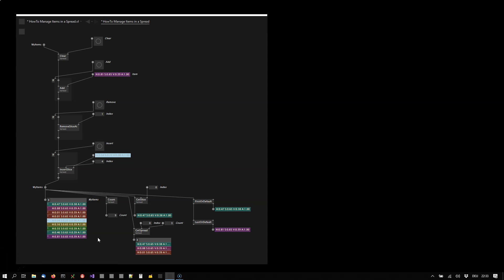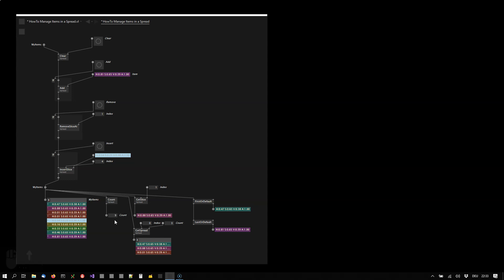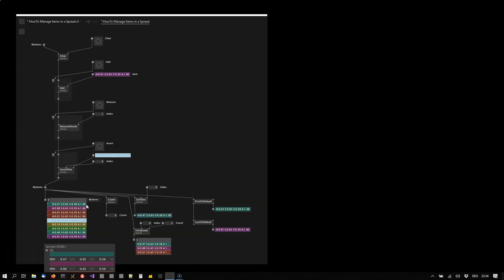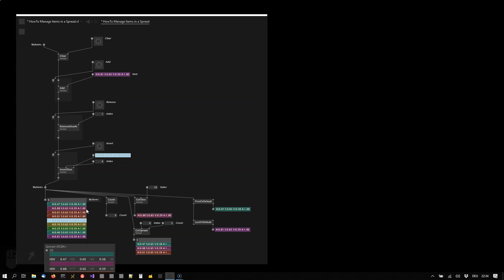There is a count node that gives you the current number of items in the spread. With a get slice you can get a specified index, and you see the index is zero based. So if we have nine items in the spread, with index 8 we get the last item. Now notice how if I am choosing index 9, I'm actually getting index 0 again. Index 10 gets index 1 again, so whatever index you specify here you will always get a valid result.